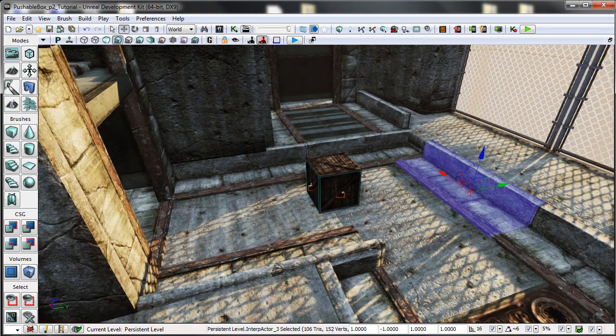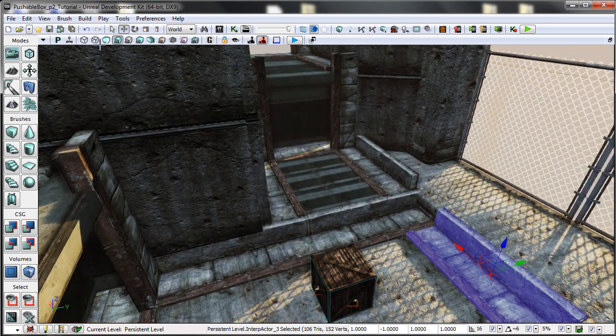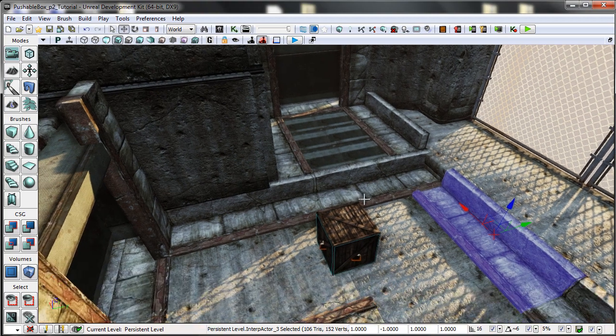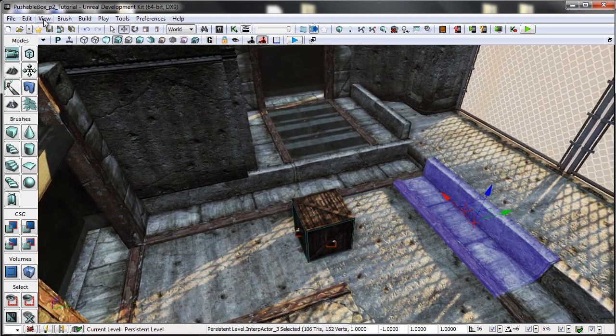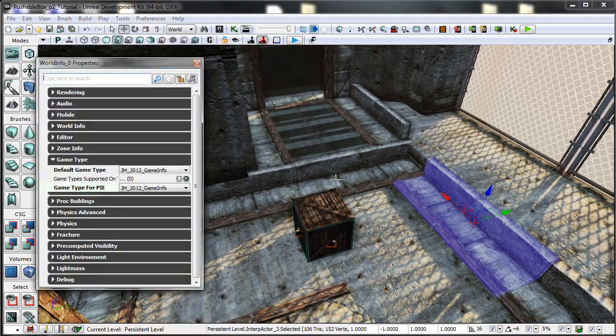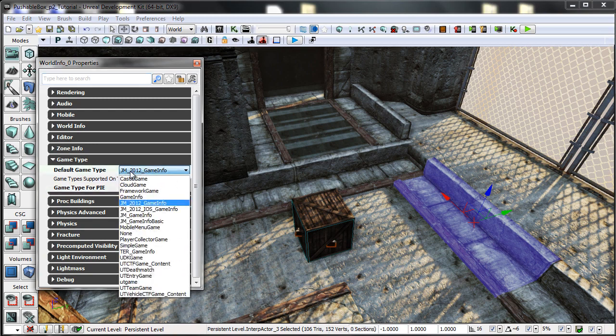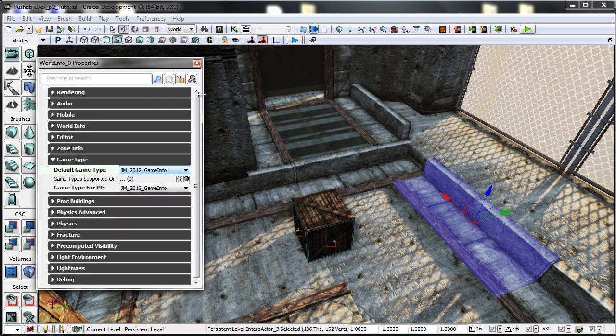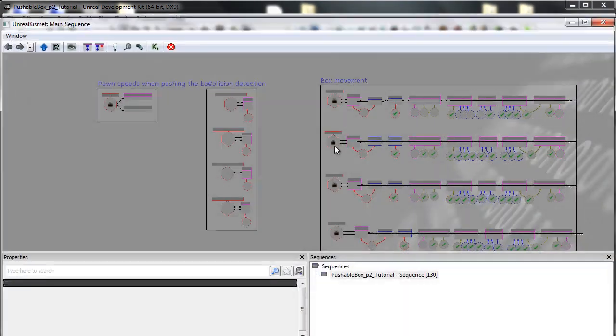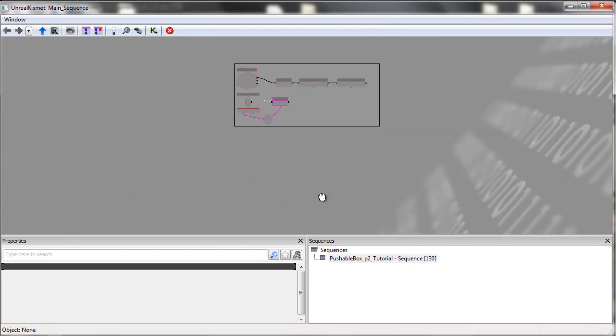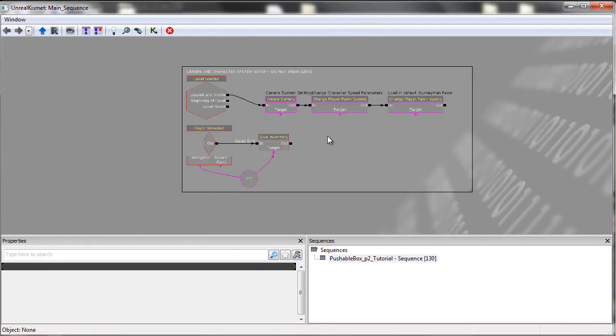So to begin with, I just want to talk about the game type that I'm going to be using. For this I'll be using a custom game type called JM 2012 Game Info. All I'm using this for is to allow me to use custom Kismet nodes.